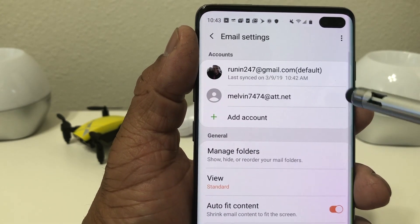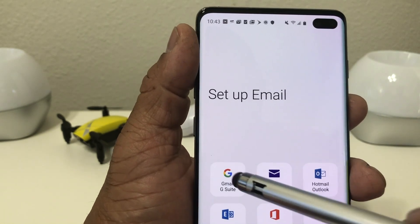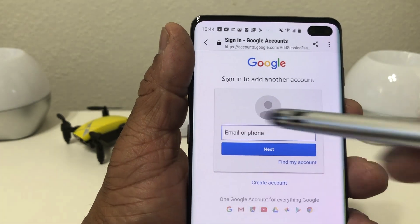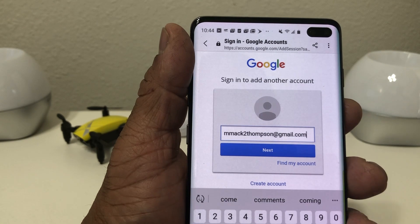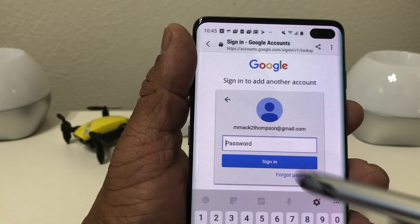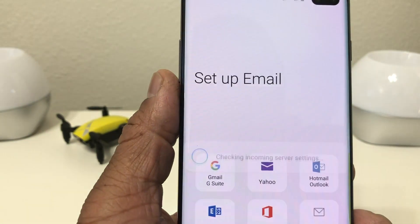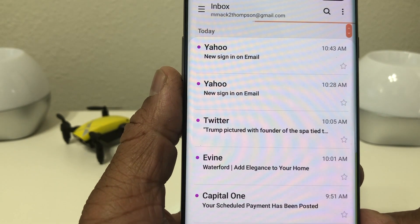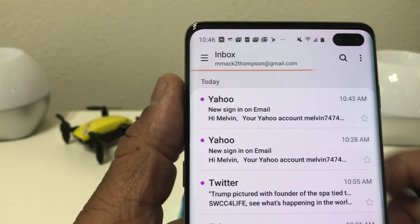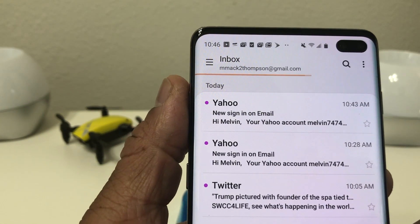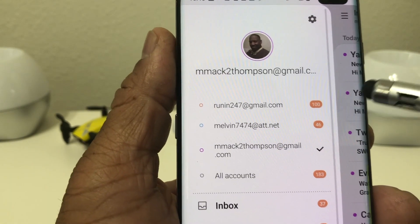We're going to set up a third account. Hit the gear again at the top, then hit 'add.' This time we're going to do another Gmail — hit Gmail, then enter the email address, hit next, put in the password, hit allow, and it processes and sets up the email.